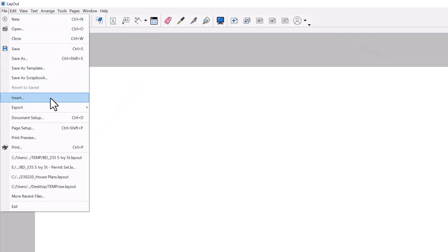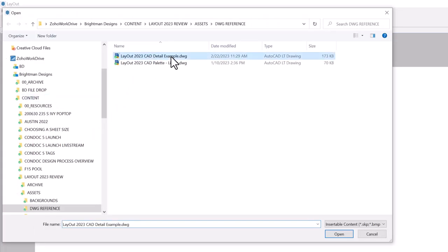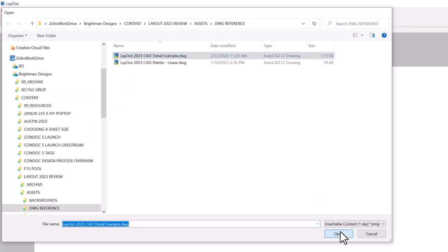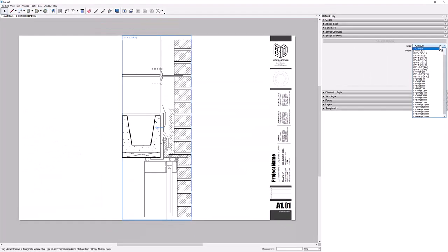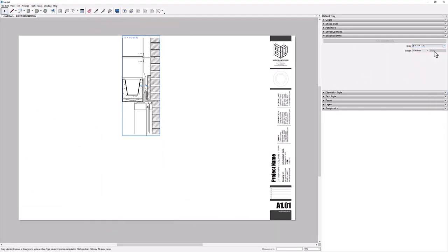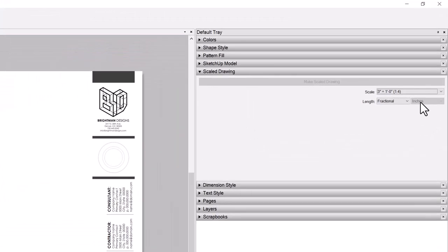Now to the most impressive new feature. Layout 2023 allows you to manage inserted DWG files as references, similar to the way image and SketchUp files are handled. Click on the file dropdown and choose Insert, select the DWG just like you've done in previous versions of Layout. While the DWG is selected, you can specify an architectural scale in the Scale Drawings Inspector.